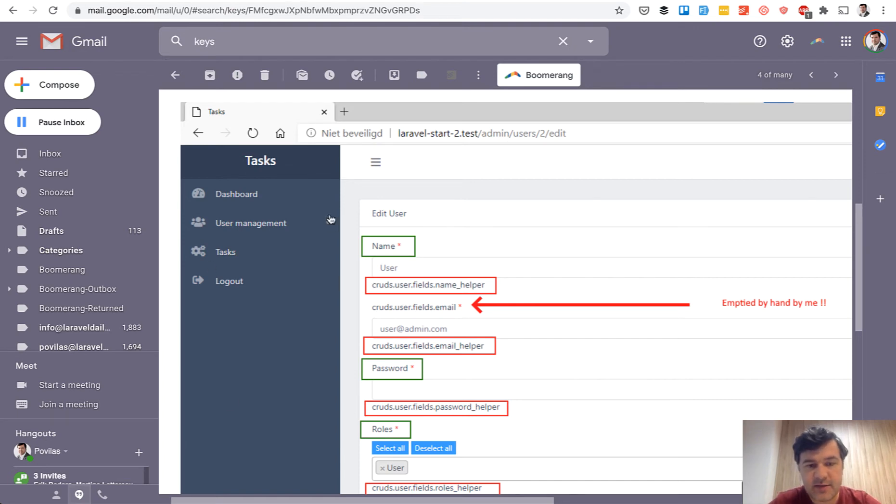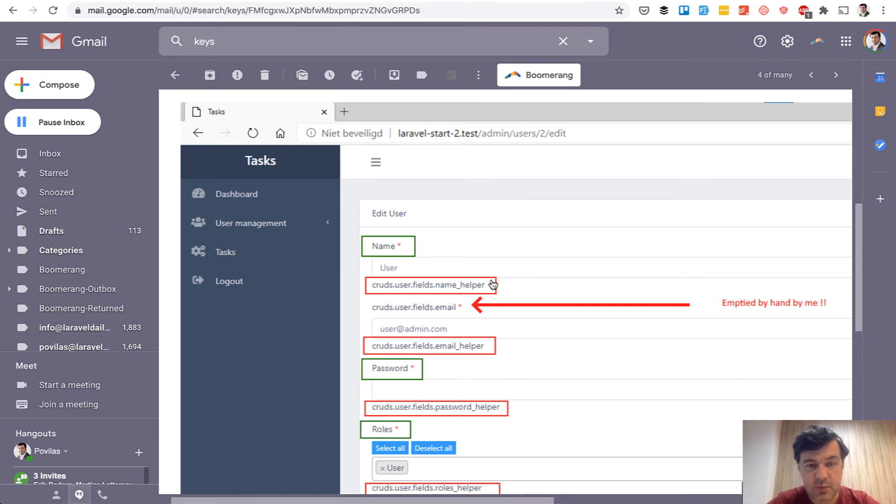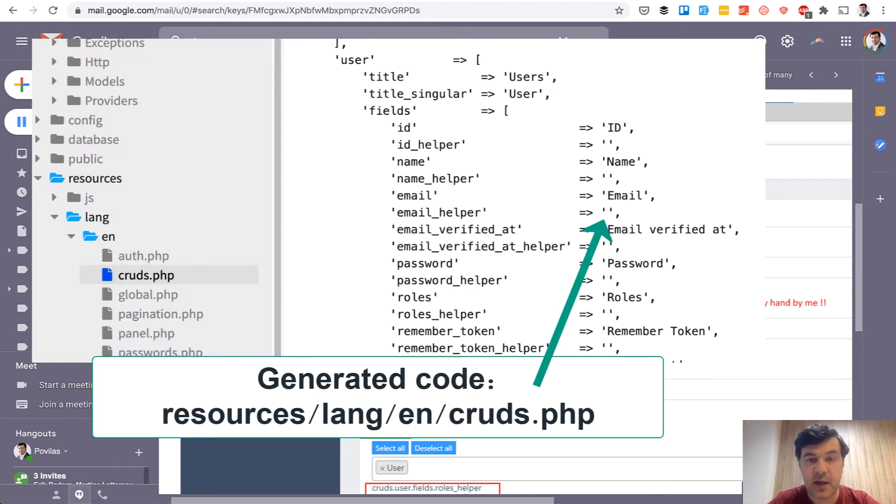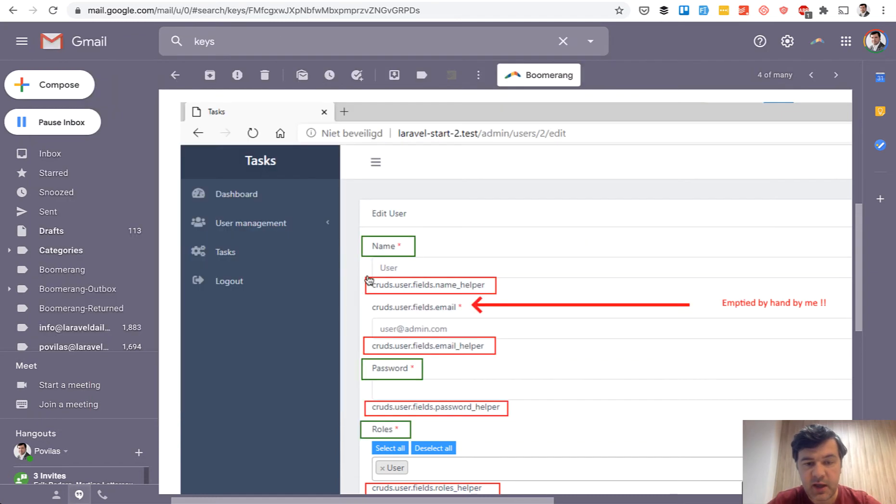And this is the email from our customer with a screenshot that these texts, for some reason, became different. There should be empty text here because name helper doesn't exist. It's empty in the translations file. And the client told that they ran Composer Update and this started happening.